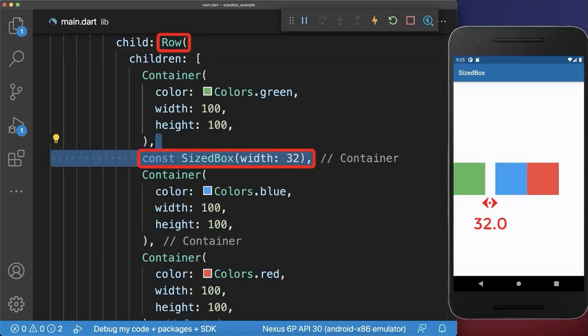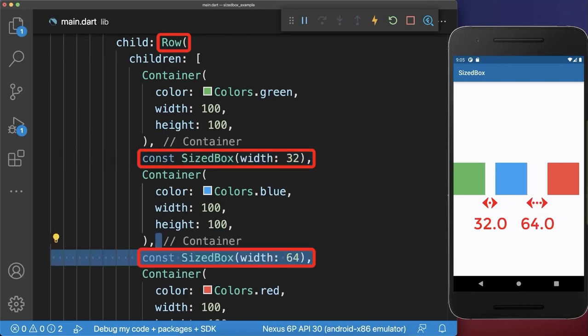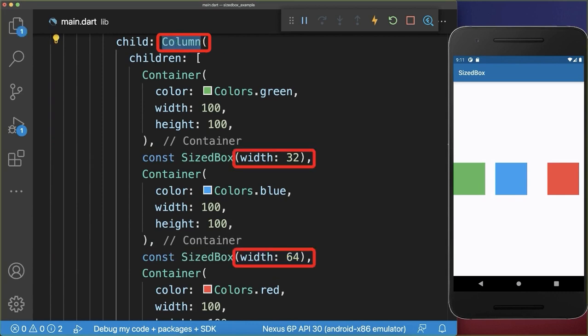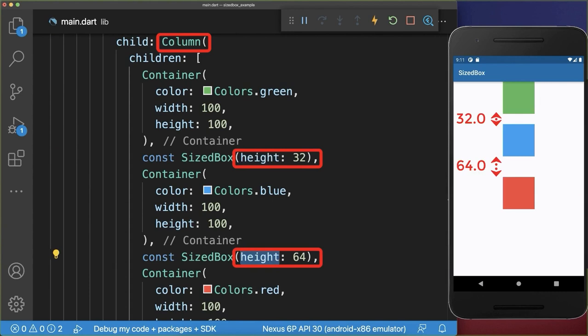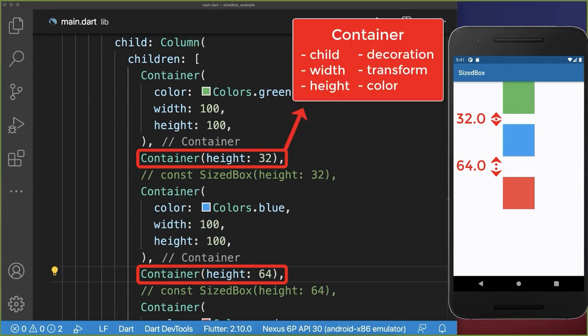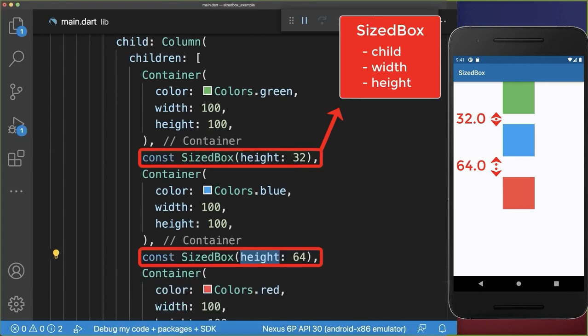Inside a row you can use the SizeBox widget to add some horizontal spacing between the widgets. If you change the row to a column then you need to change the SizeBox width to SizeBox height to add vertical spacing. A container would also add spacing between the widgets, however a container has a lot of other properties, so if you only want to change the spacing or the size of a widget then use a SizeBox instead.